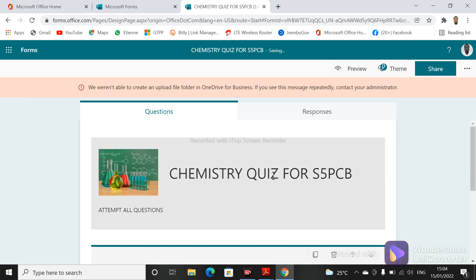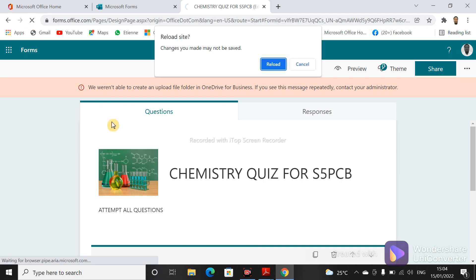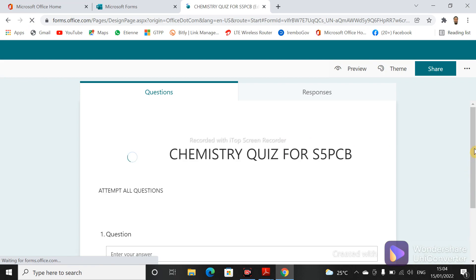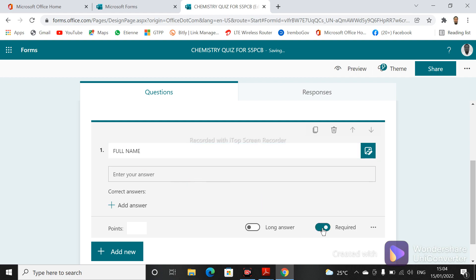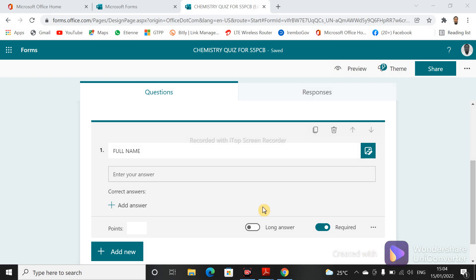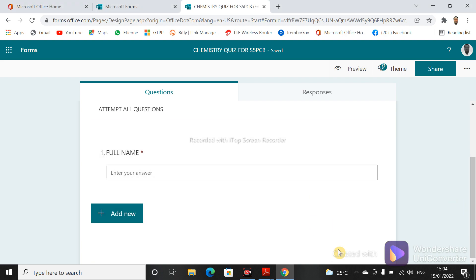Type 'Your Full Name' and make it required, because every student must provide their name. Click on 'Required' to not allow students to skip the question. This identification question for full name cannot be skipped — it is required. The required status is shown by a red star on the question.